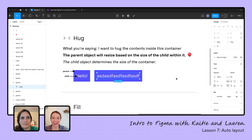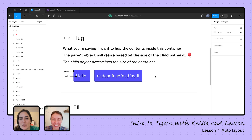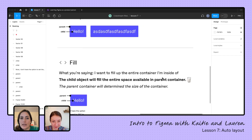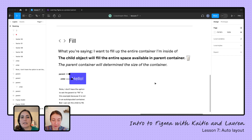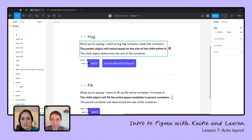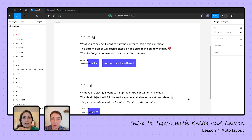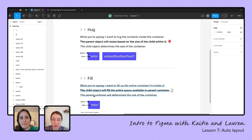It's really cute that the parent is hugging the child, no matter how big your child is — you can have a very adult child and still be hugging it. So that's hug. Fill is another option, which is basically saying I want to fill up the entire container I'm inside of versus hugging the contents. In this situation, the child object fills the entire space of the parent container. I have a glass of milk analogy here — the glass size is never going to change. The parent container is what determines the size overall.